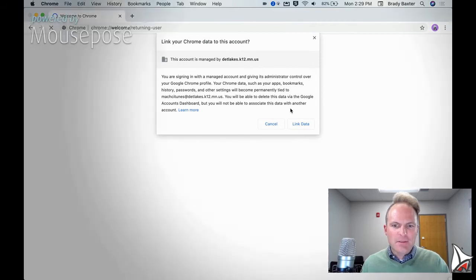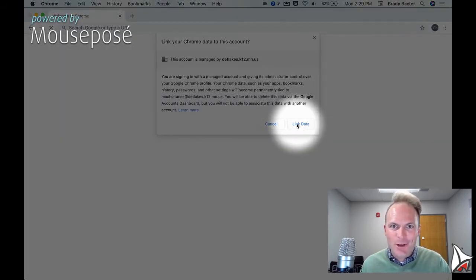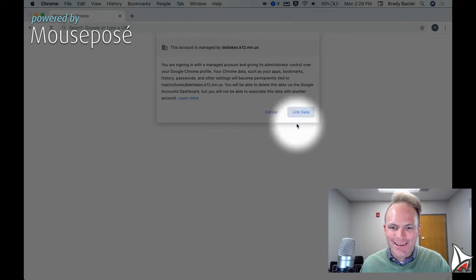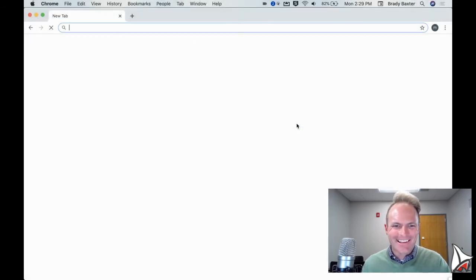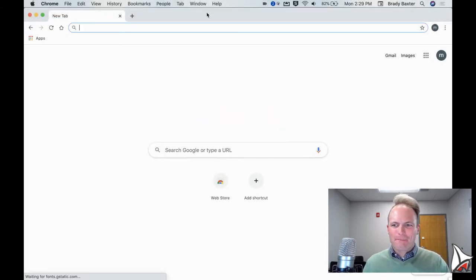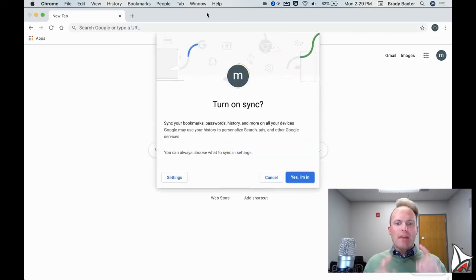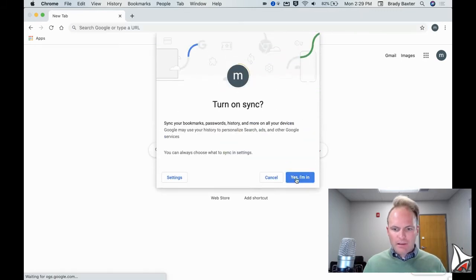Then if this comes up, link data, say yes. You're not signing your life away or anything like that. It's all good. We'll click link data. Got it. That's it. They are now logged in.